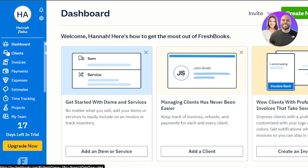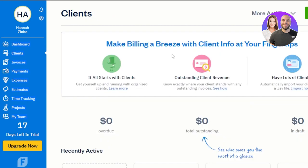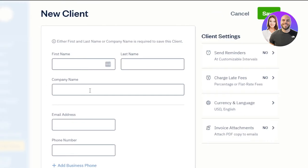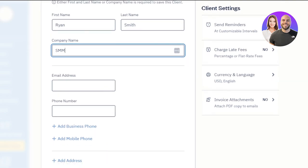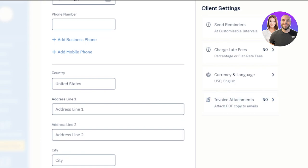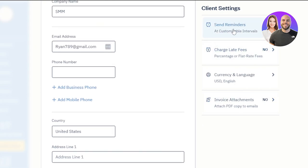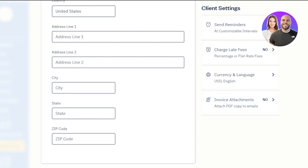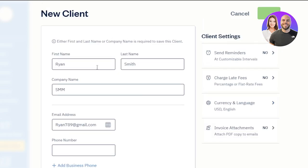First, let's add a client. Go to the clients section and click 'New Client' at the top. Enter their first name, last name, and company name, then add the email address and phone number. You can also add a business profile, another mobile number, and an address. Under client settings, we have set reminders, charge late fee, currency and language, and invoice attachment. FreshBooks lets you set the currency and language for each client individually — a really useful option. Once you've added all the details, click 'Save' and your new client will be created.